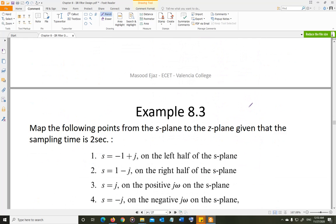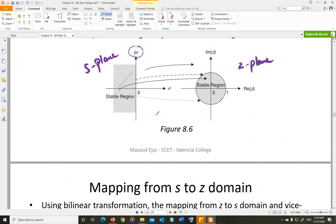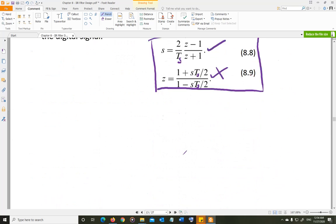Let's look at some examples. Map the following points from the S-plane to the Z-plane, given that the sampling time is 2 seconds. You have a point in the S-plane: negative 1 plus J. That point is located at (−1, j1) — negative 1 on the real axis and J1 on the imaginary axis — which puts it in the left-hand region, a stable region that will map inside the unit circle.